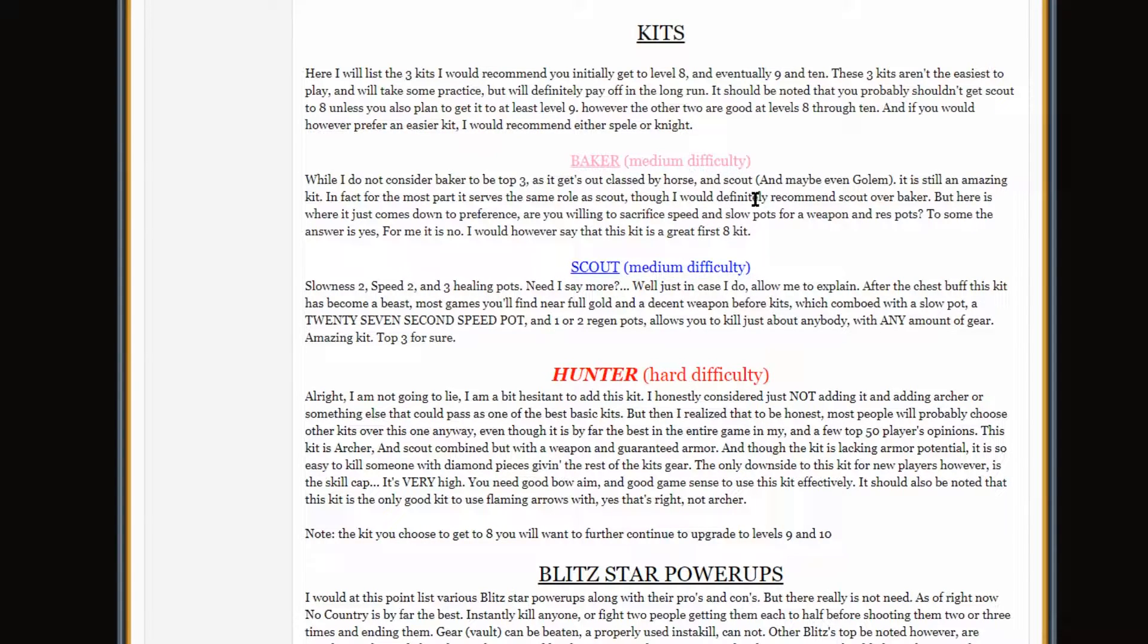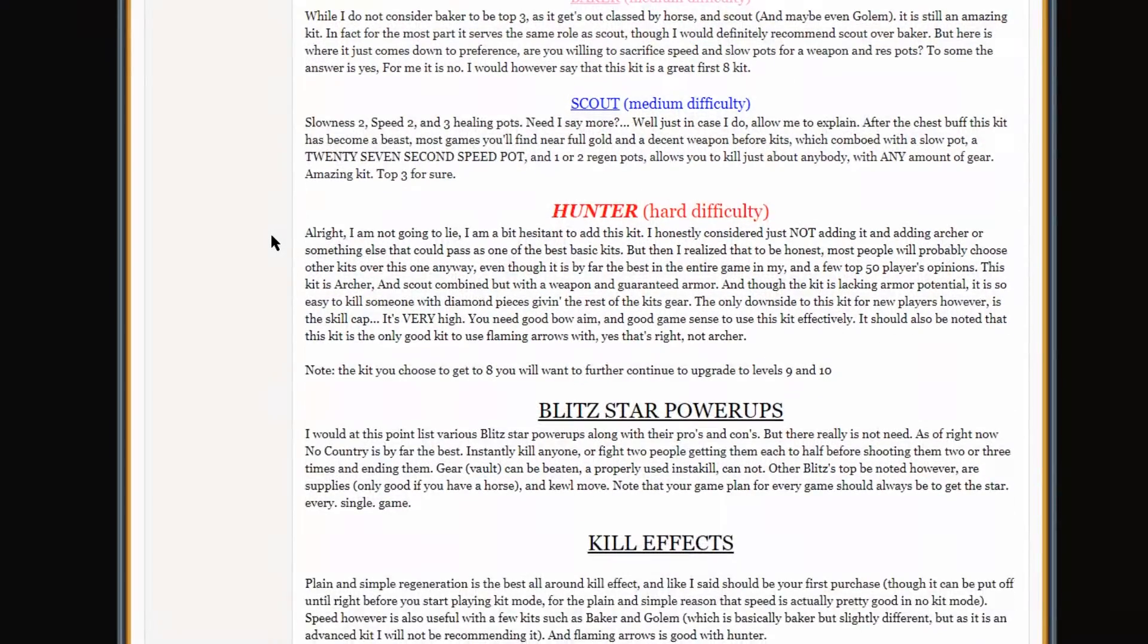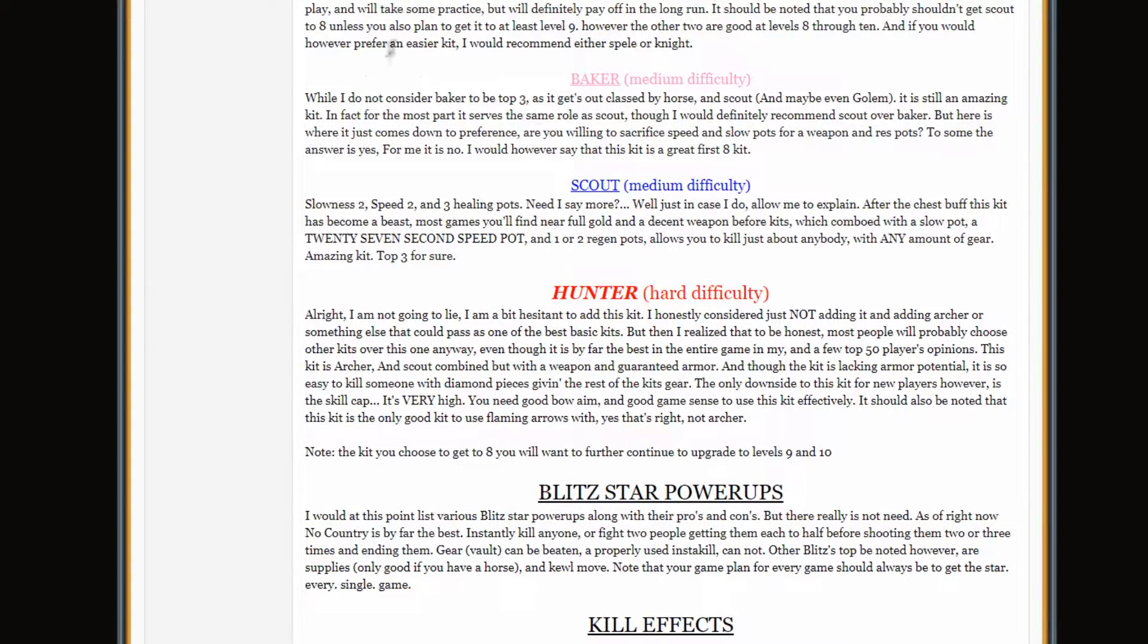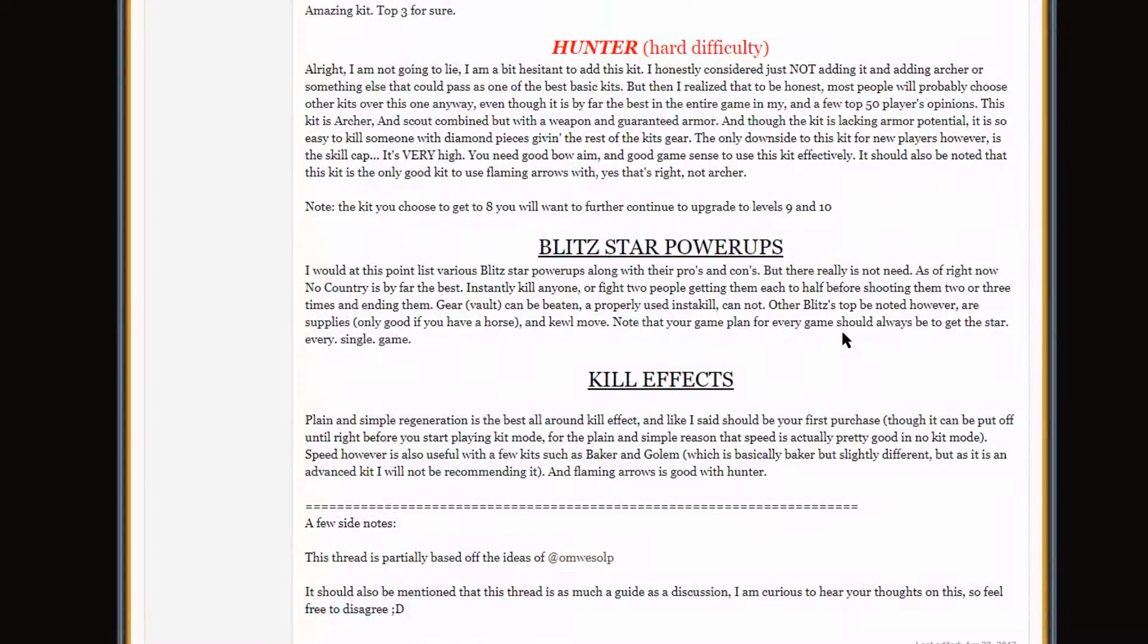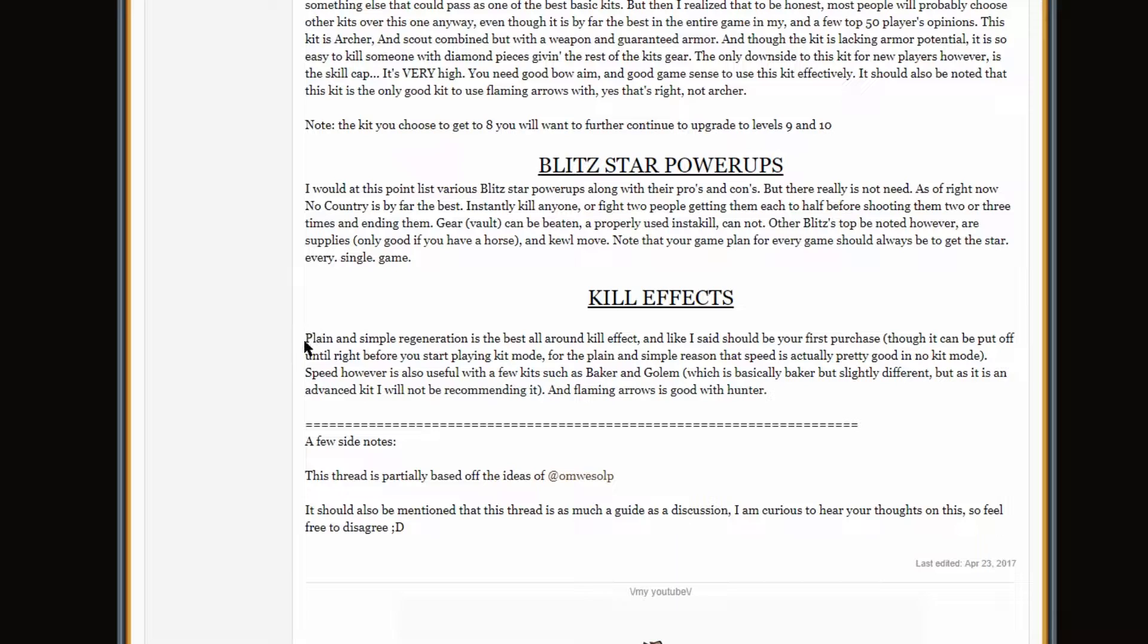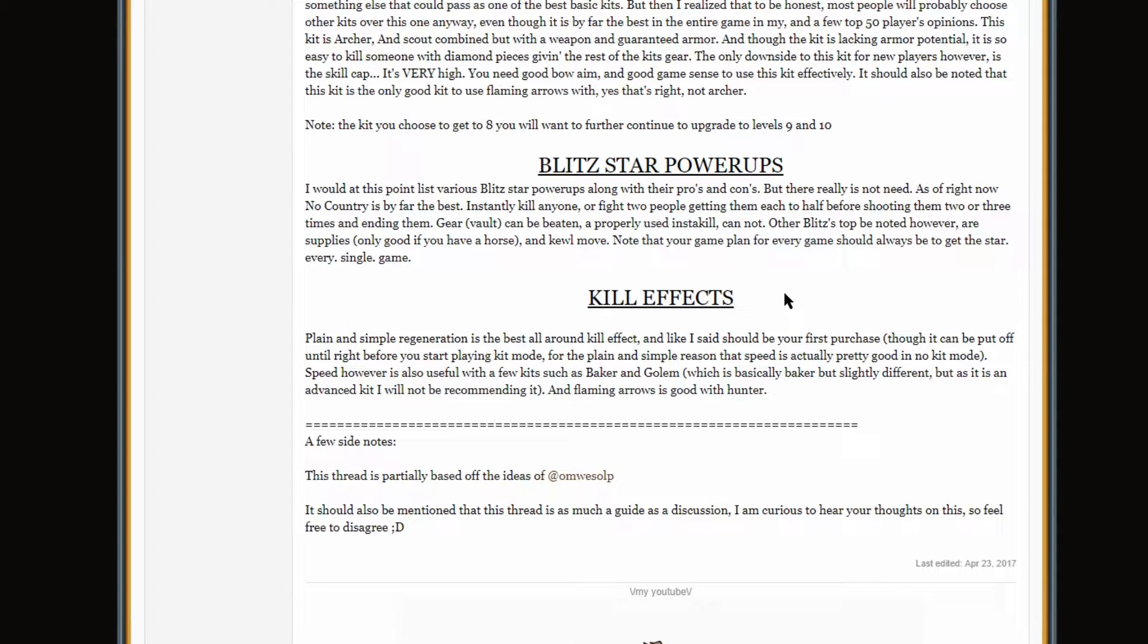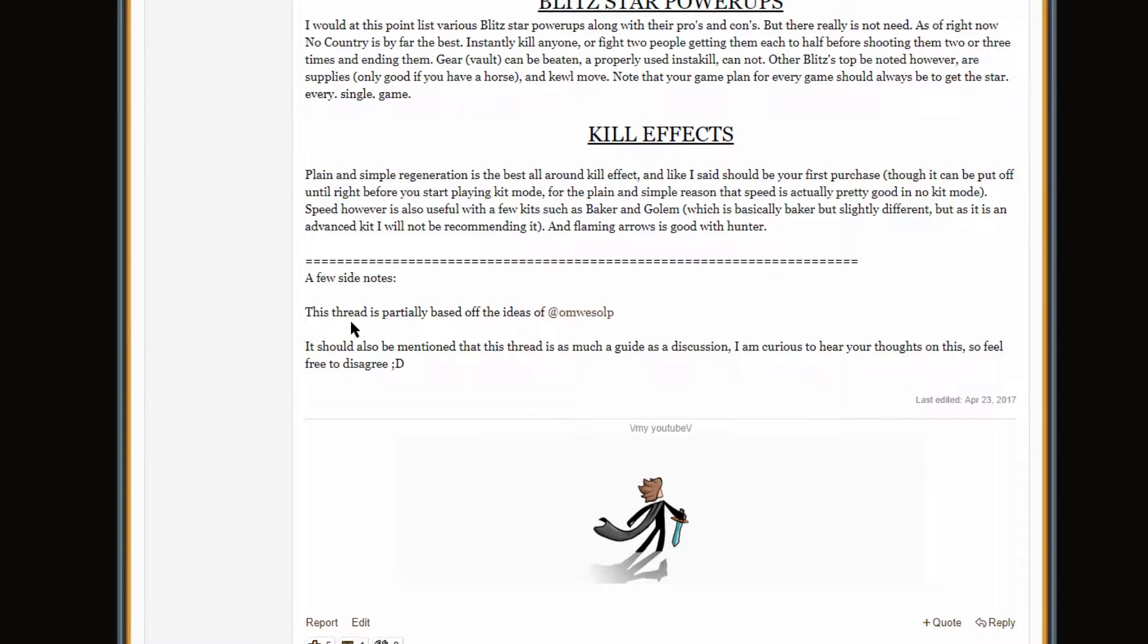I'd probably say Baker is easier than Hunter, but, like, Baker, Hunter, Scout, actually. Dang, I put a lot of effort into this thread. Three kits. These are not the easiest to play, but they'll definitely pay for the long run. I agree. I'm not going to read over my justification for all of these, but I'm assuming it was fairly solid. These are all solid kits. I'd say Scout's fallen out of the meta a little bit. Same for Hunter, but they're still solid. Blitzstar. No Country was easily the best back in the day because you could use it at deathmatch. Blitzstar. Power Ups. Kill effects. Regeneration. Plain and simple, guys. Regen is the best kill effect around. I don't even think they nerfed it since then. I think people just figured out speed was better.